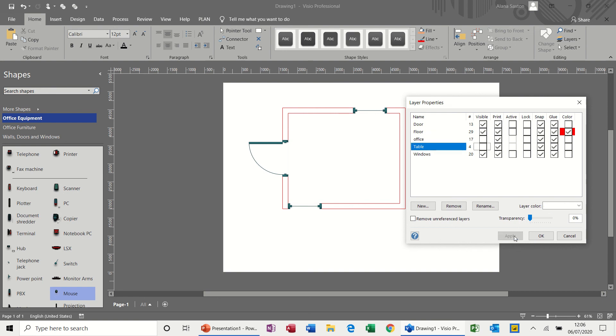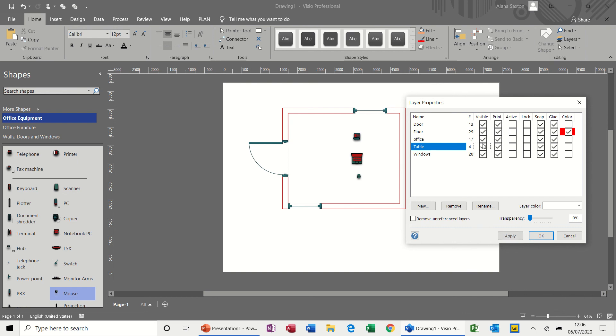So you can see that now. If I bring the office back on, apply, there's the three items. Bring the table back, apply. And then if you set the colors.